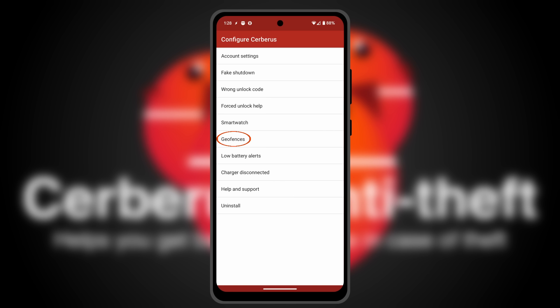You can set up your fences, so Cerberus tells you if the phone exits or enters a specific area. If you have a smartwatch, you can receive an alert on it if it gets disconnected from your phone.